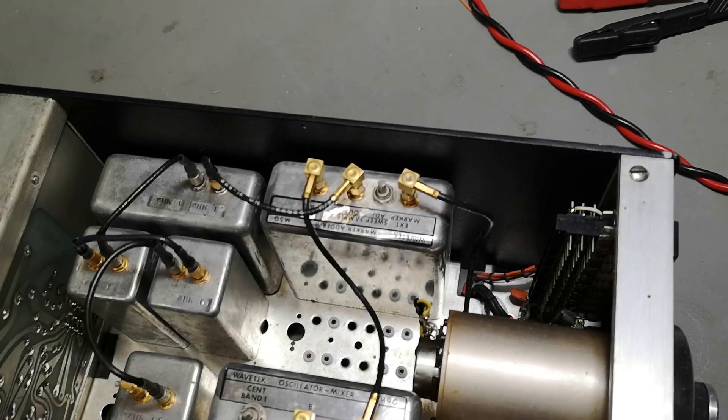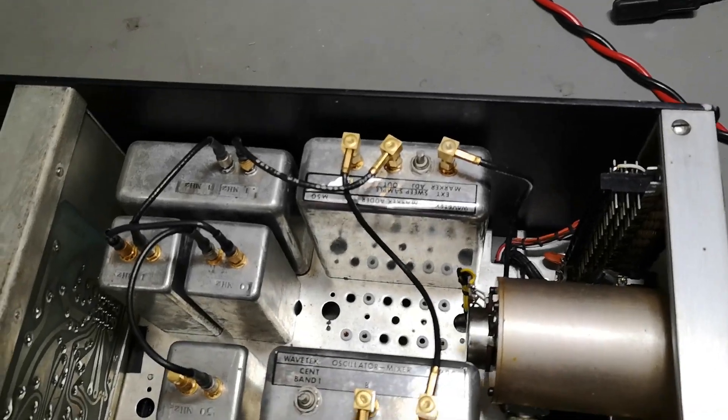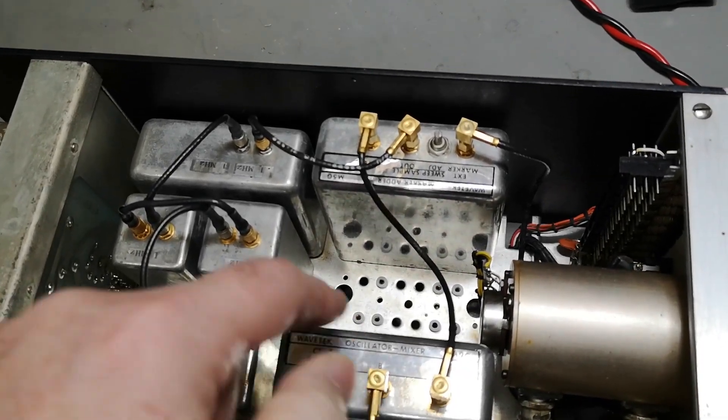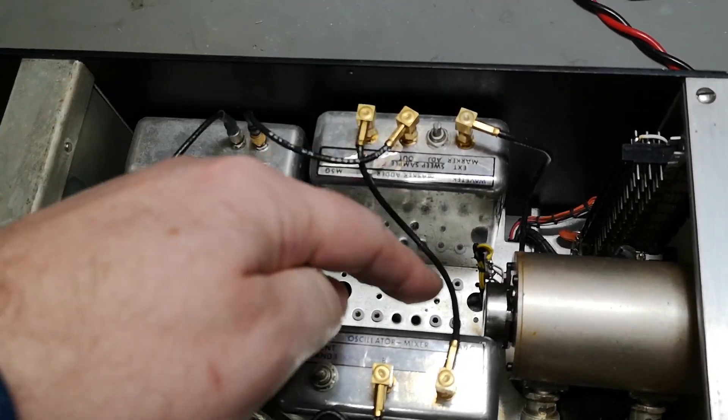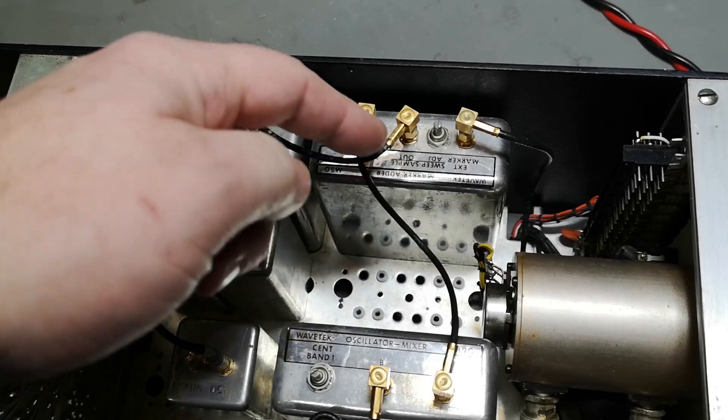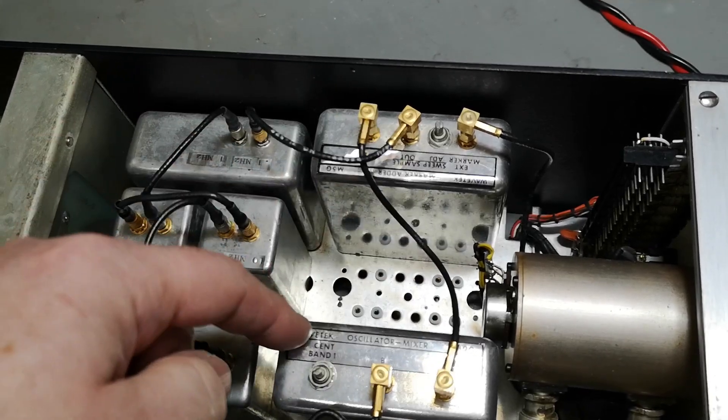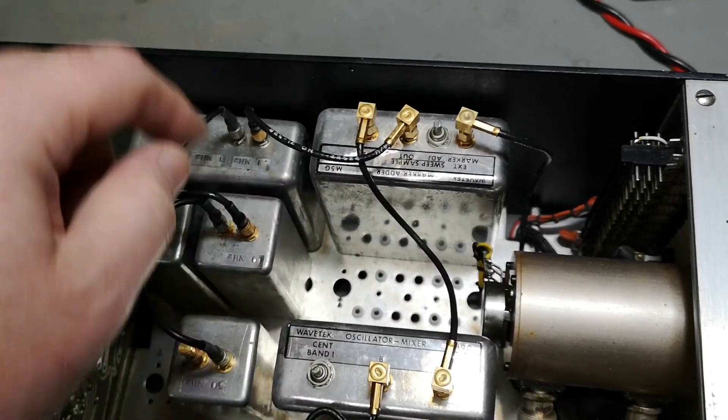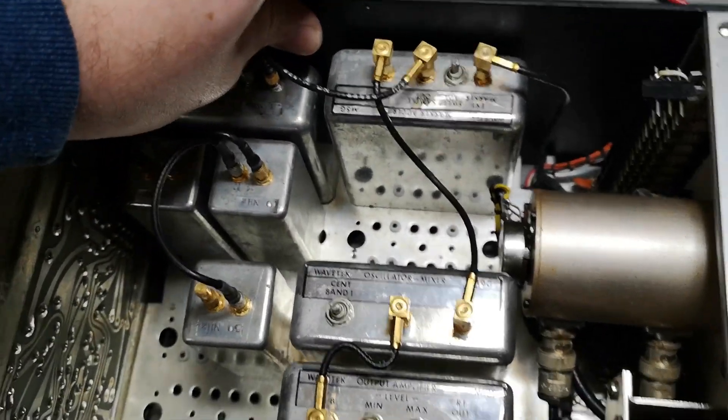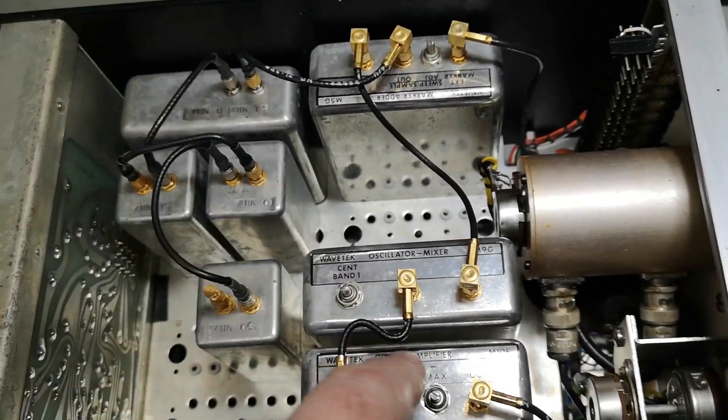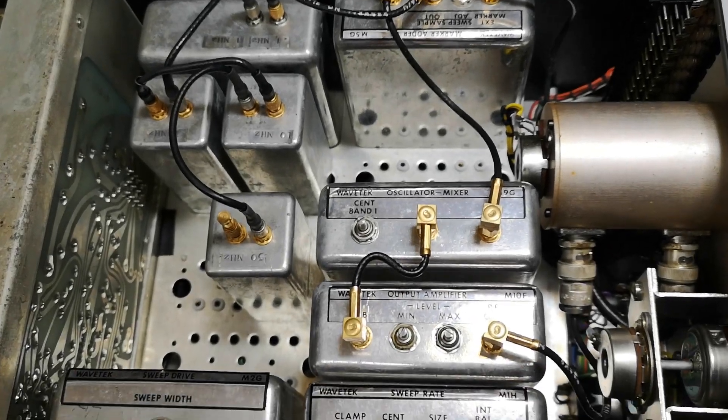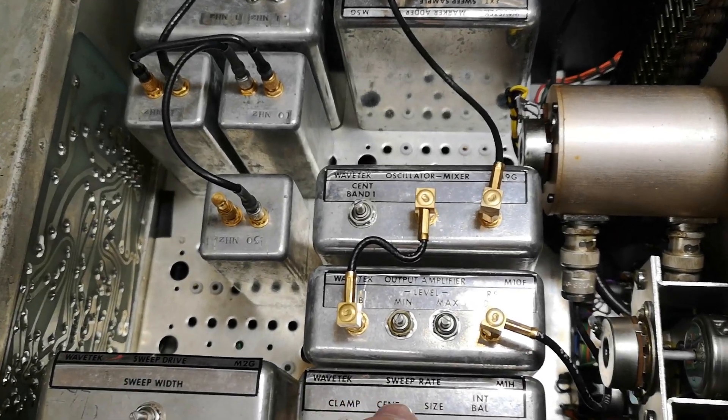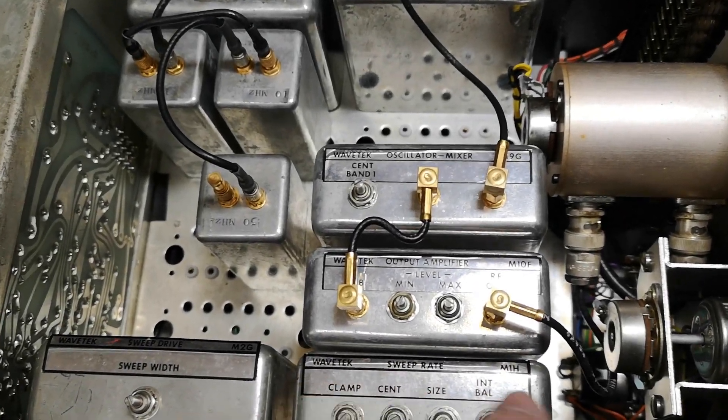Then we got an oscillator mixer and that mixes together with the markers. We've got an output amplifier, sweep rate.